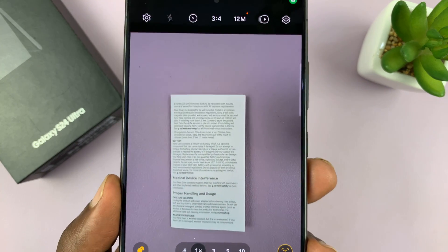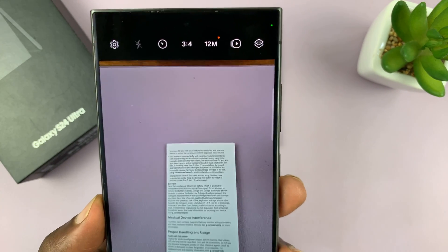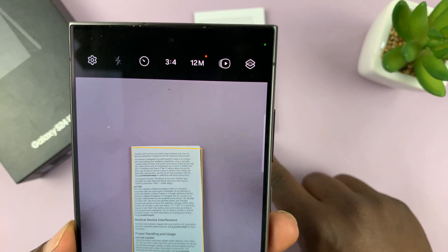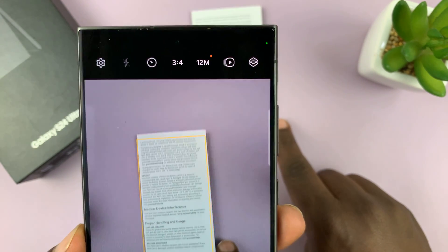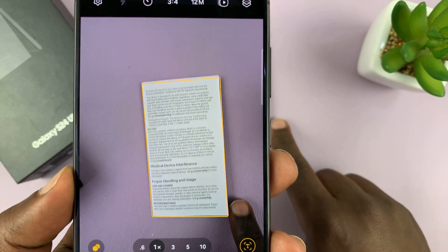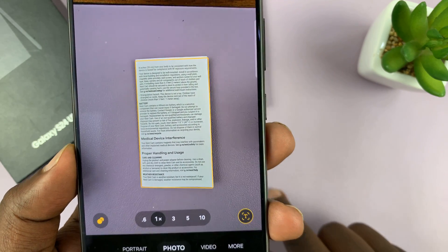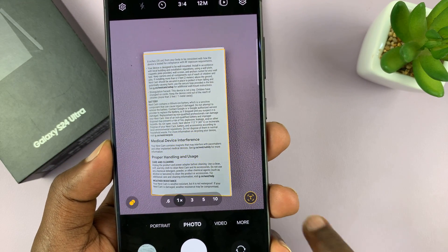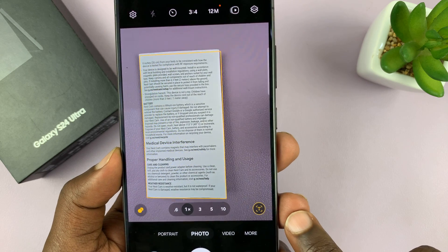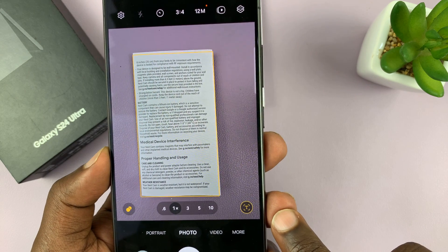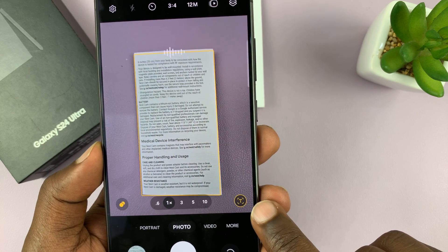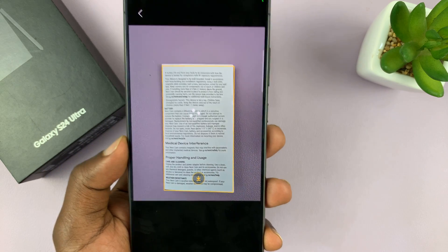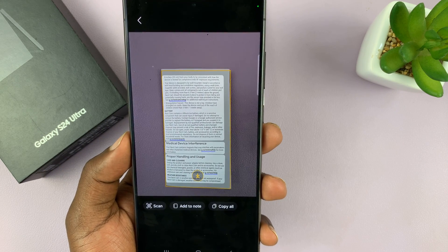Once you enable that, you can go back to the camera app and place your document in the viewfinder. Once you do that, you'll notice there's going to be this letter T right here. Tap on that and it's going to recognize it's a document.